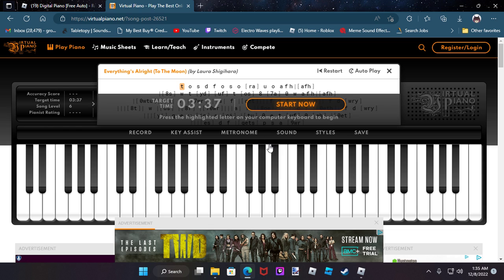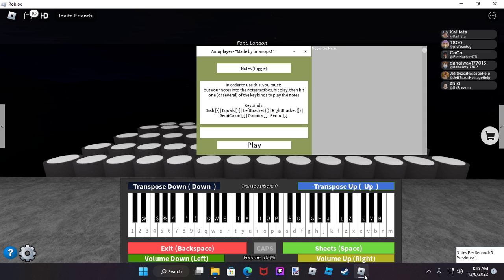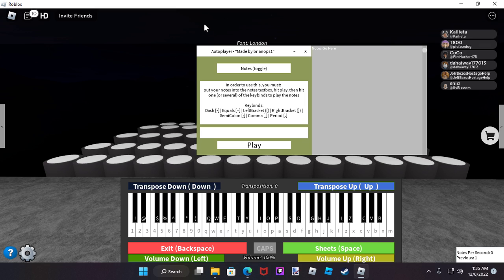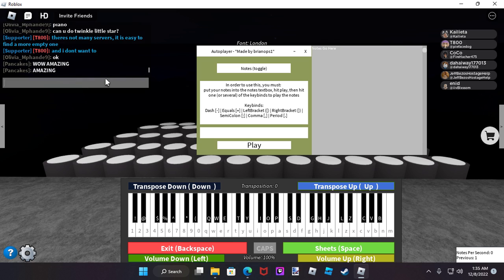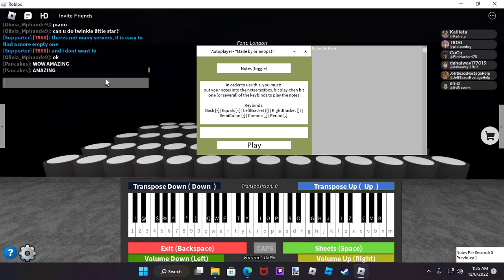If you take your music that you've copied, you're going to go back to the game, which I already had it loaded. In order to bring up the auto player, you'll bring up this little guy here to chat. You're going to put then the arrow, capital A-U-T-O, auto.